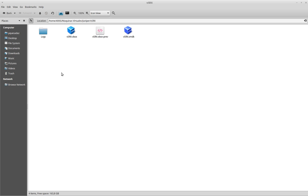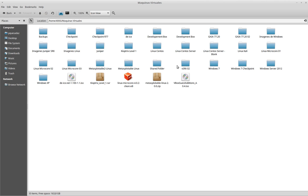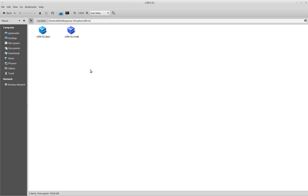And now I should have that one here. Virtual SRX 02. As you can see, I already have another hard drive and another vbox file.